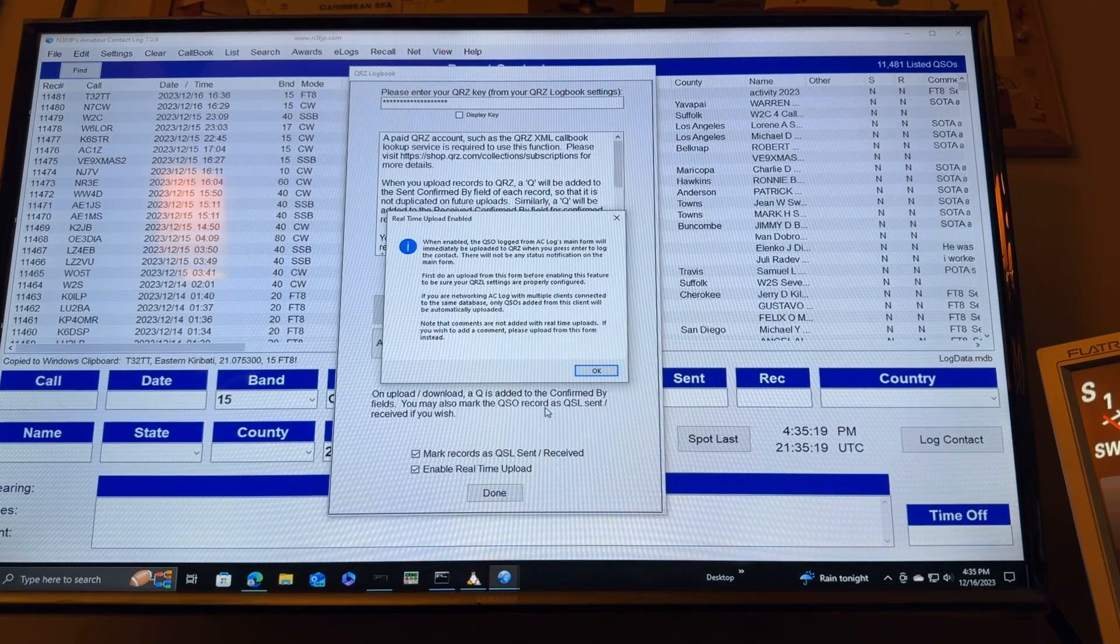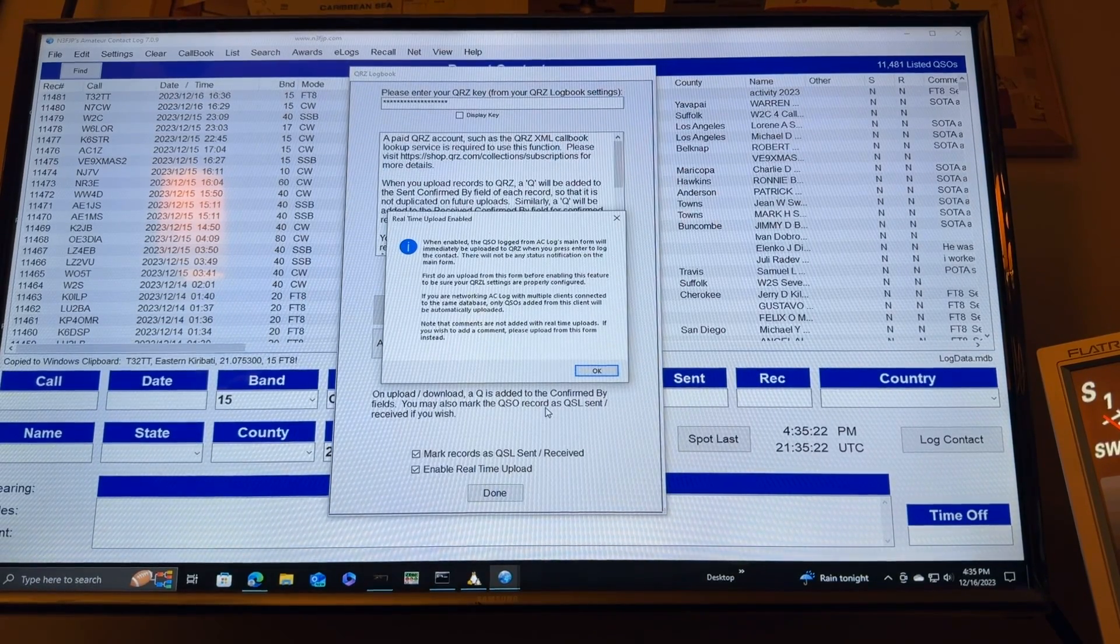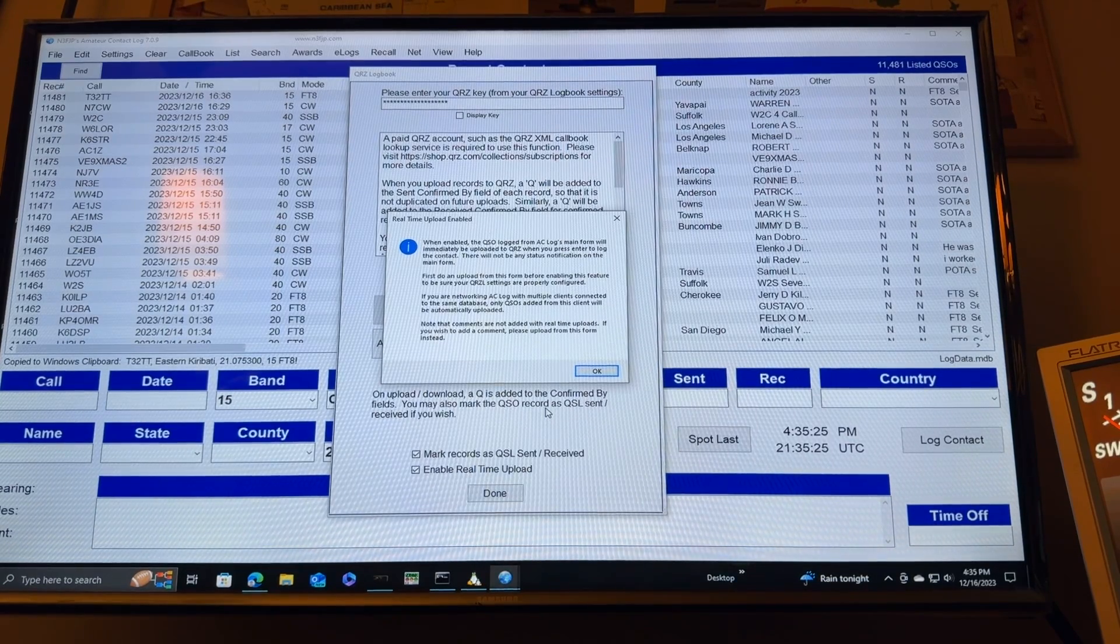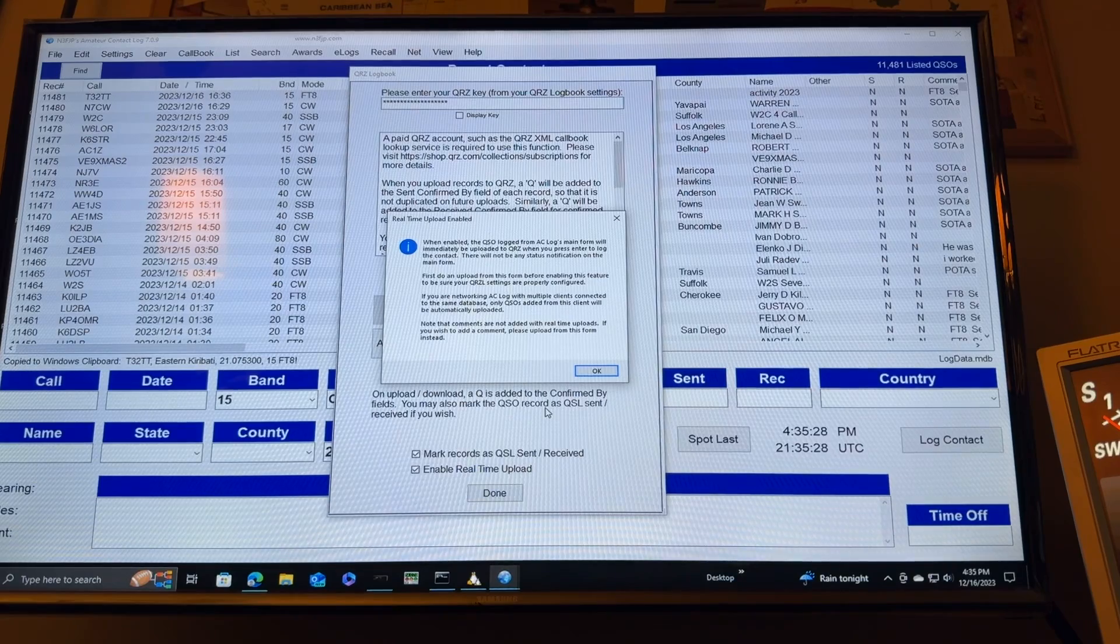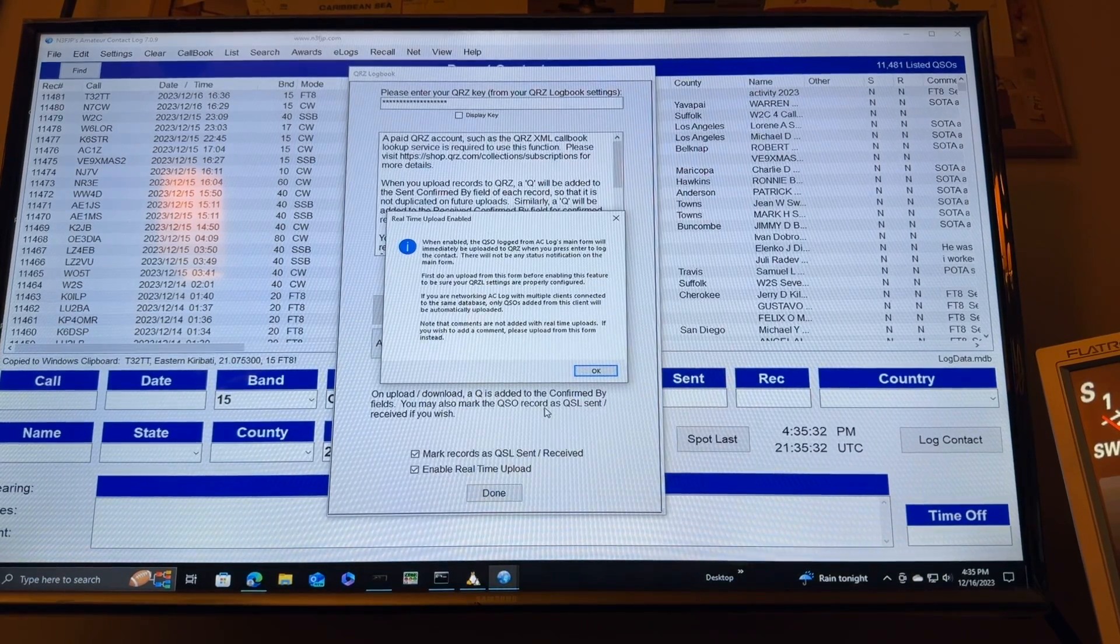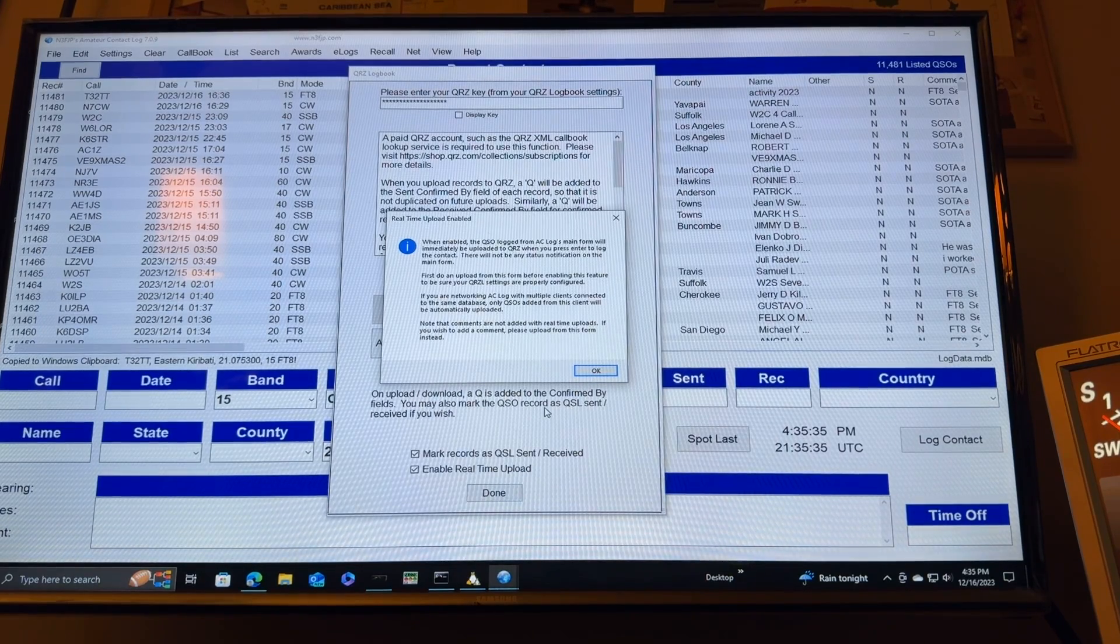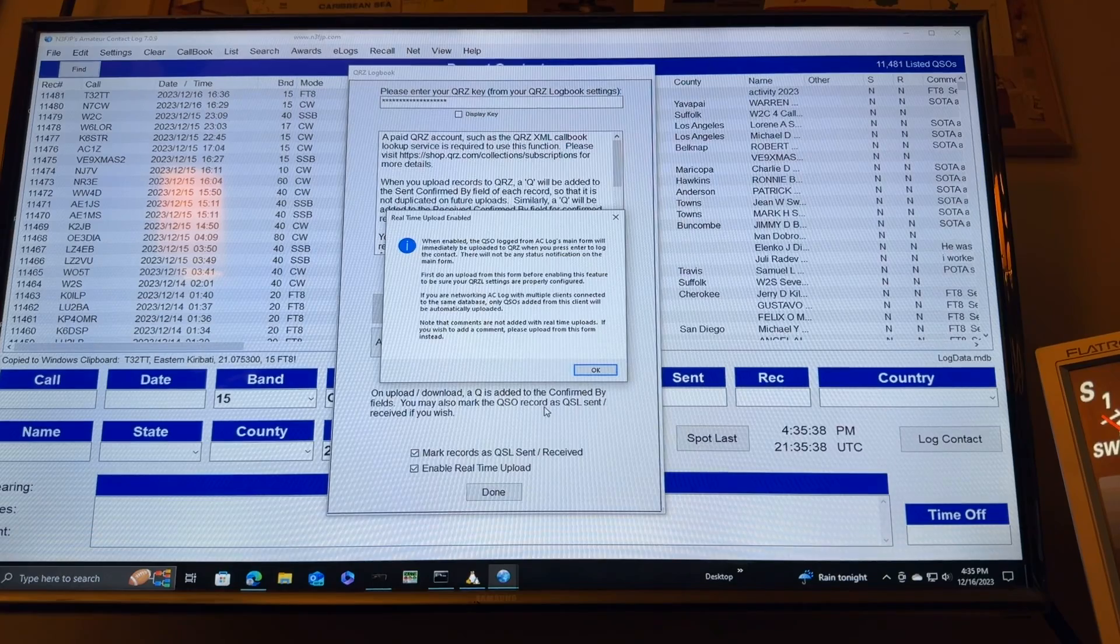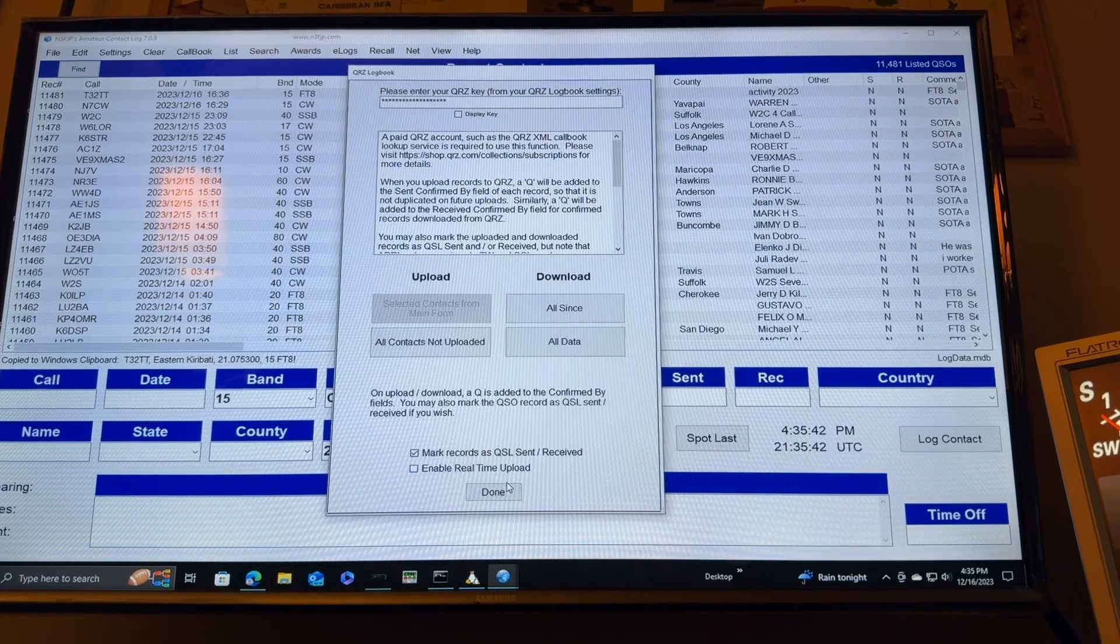See, when enabled, the QSO log from amateur contact logs main form will immediately be uploaded to QRZ. When you press enter to log the contact, there will not be any status notification on the main form though. First do an upload from this form before enabling this feature to be sure QRZ settings are properly configured. Okay. So, I guess I'll uncheck that for now.